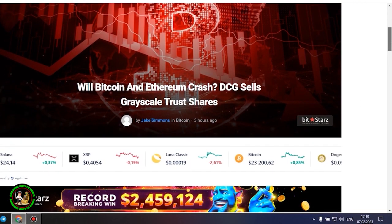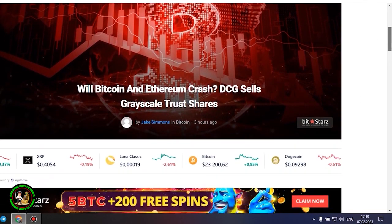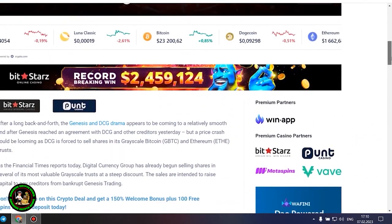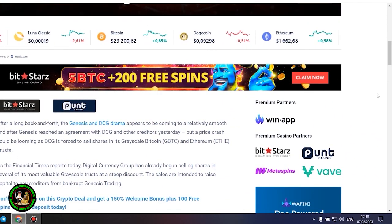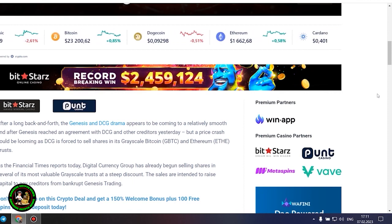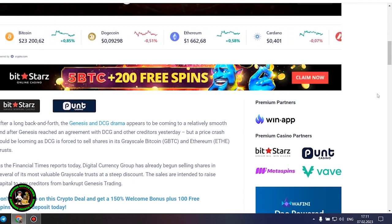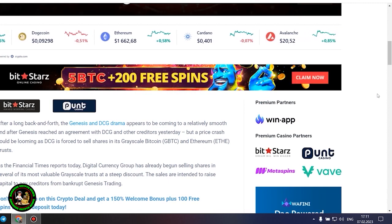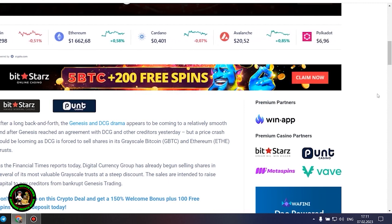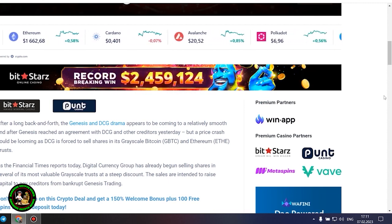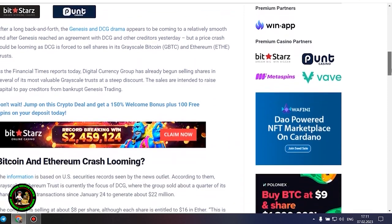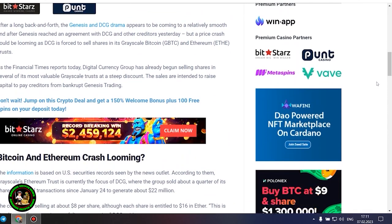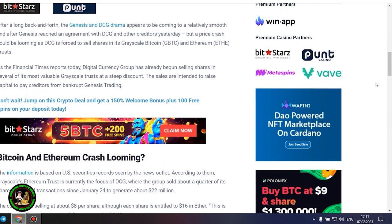Genesis reached an agreement with DCG and other creditors yesterday, but a price crash could be looming as DCG is forced to sell shares in its grayscale Bitcoin and Ethereum trusts. As the Financial Times reports today, Digital Currency Group has already begun selling shares in several of its most valuable grayscale trusts at a steep discount. The sales are intended to raise capital to pay creditors from bankrupt Genesis trading.